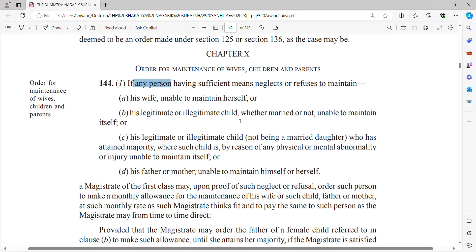The second clause covers his legitimate or illegitimate child, whether married or not, who is unable to maintain itself. A man has to maintain his legitimate or illegitimate child. If the child is legitimate, he maintains; if illegitimate, he still has to maintain — whether the child is married or not. Even if a 70-year-old man has a 40-year-old married child who is unable to maintain himself, the man must still maintain that child.